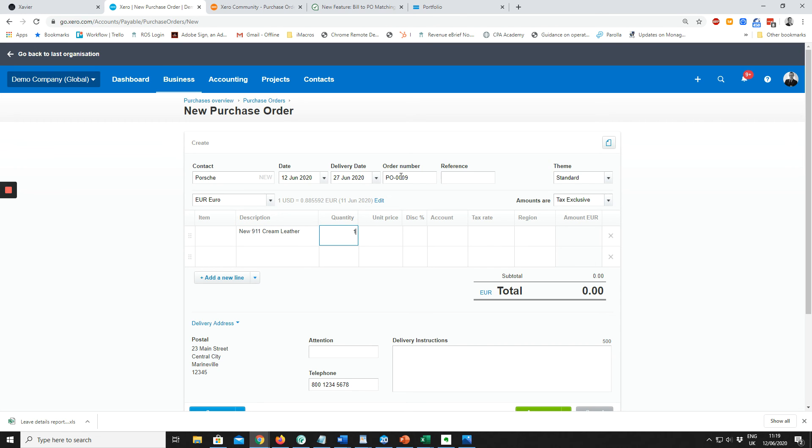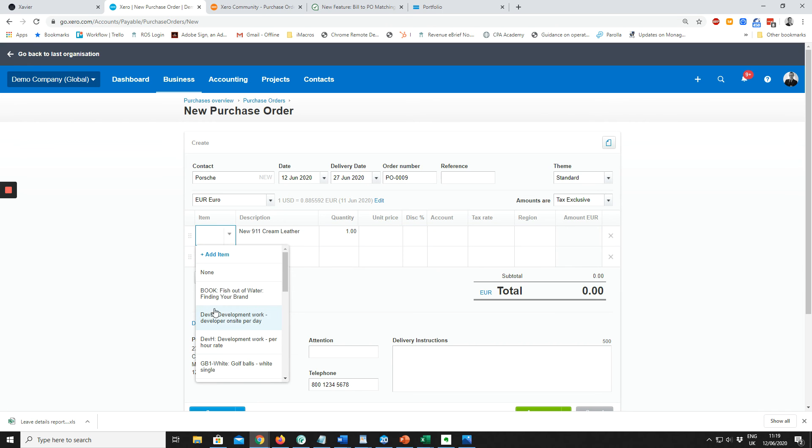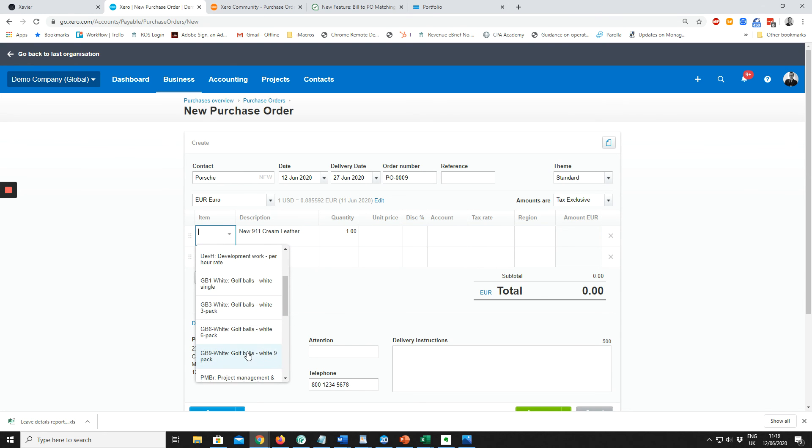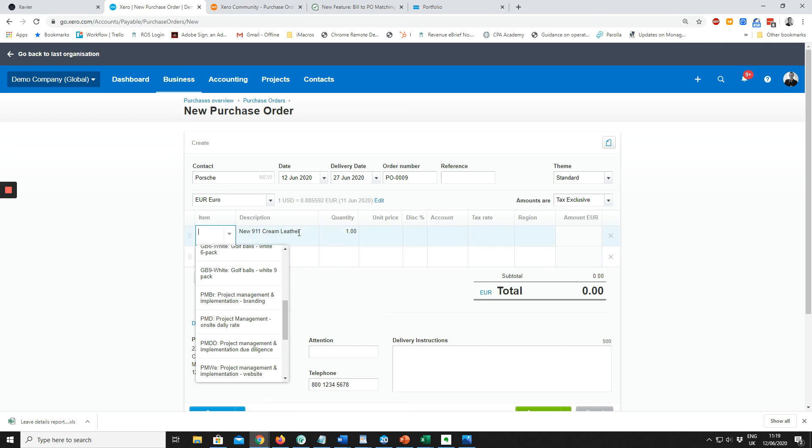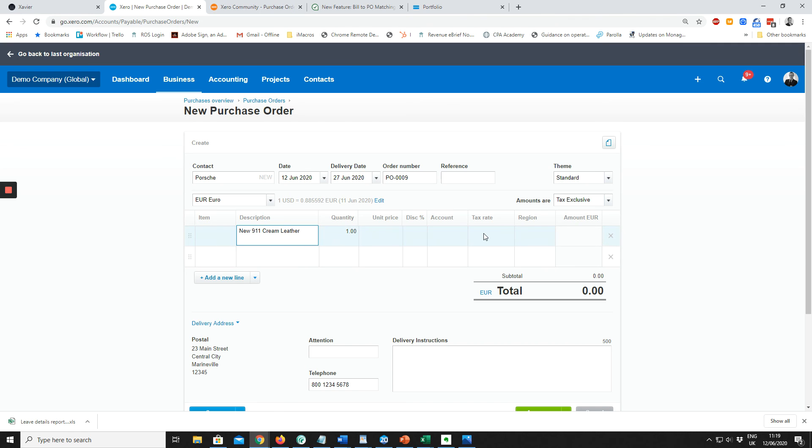That's the description of what we're purchasing. If there is an item, if you use items, you can choose the item, but in this case we will just free type it in. Quantity is one, the price...